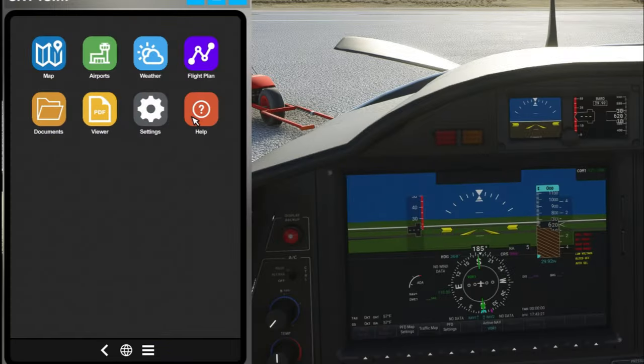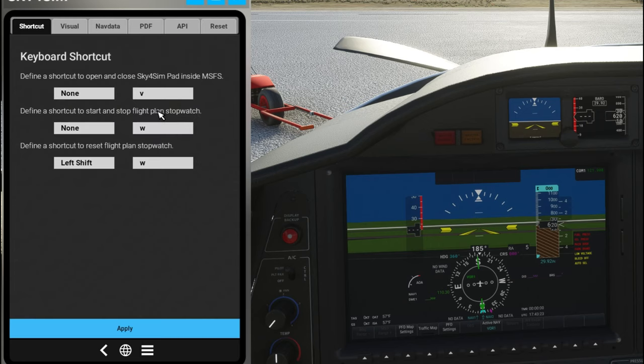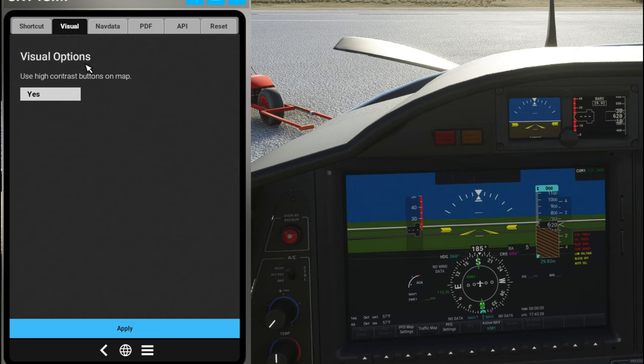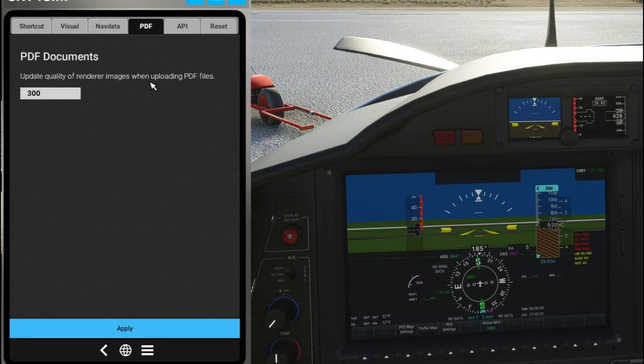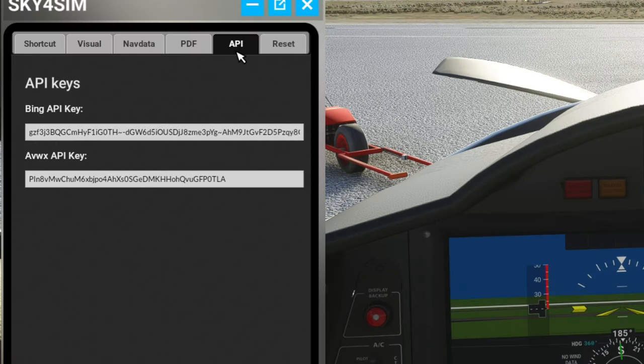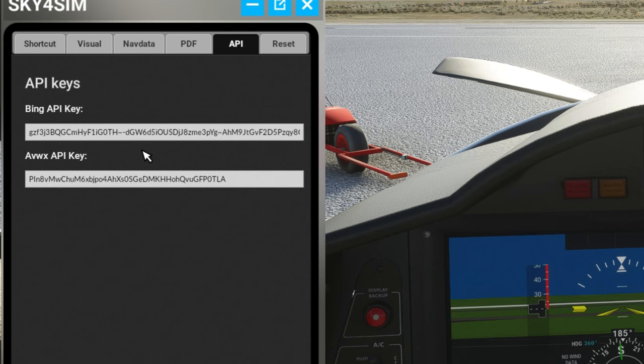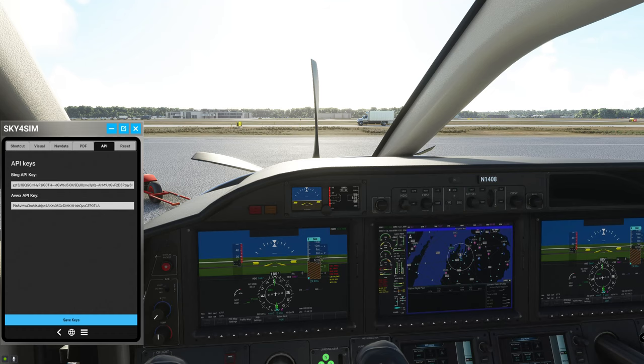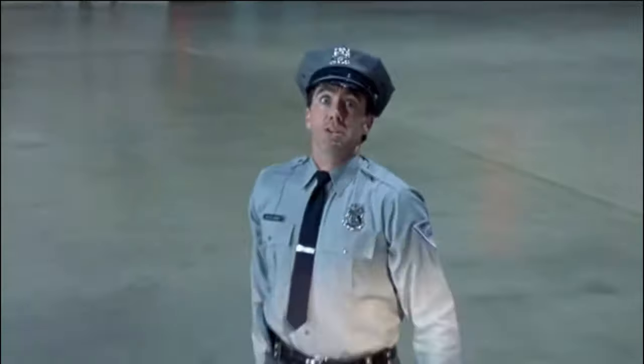Next we have two more options here and one is going to be your settings. This is where you're going to be able to set different shortcuts, your visual options, nav data options, PDF options. You can set the rendering image quality. Next is your API key and this is where you're going to input your Bing API as well as your AVWX API.